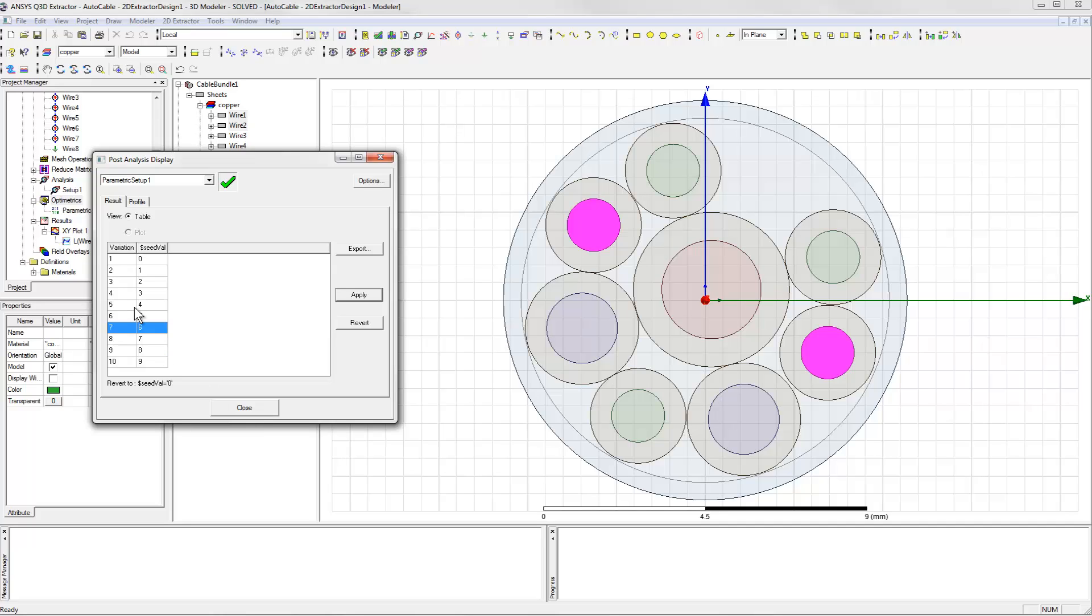Because of this, there will be very little interaction between their current loops, and so the mutual inductance should be quite low. Of course, this is exactly what the electromagnetic simulation predicted.